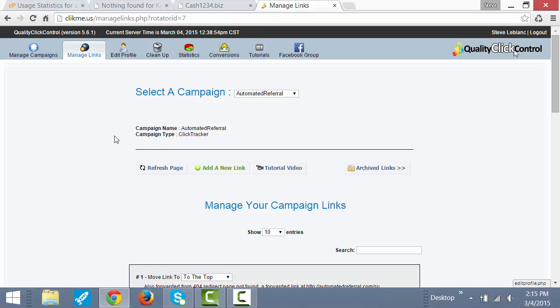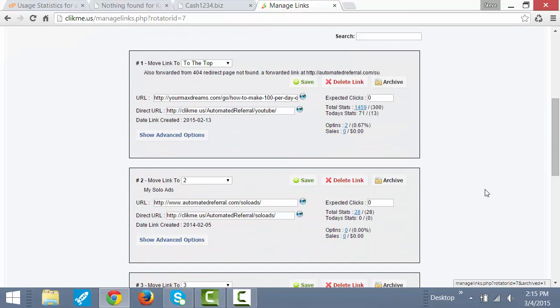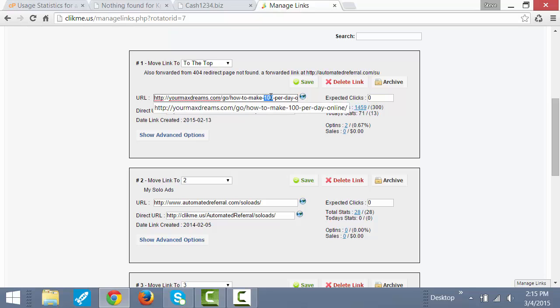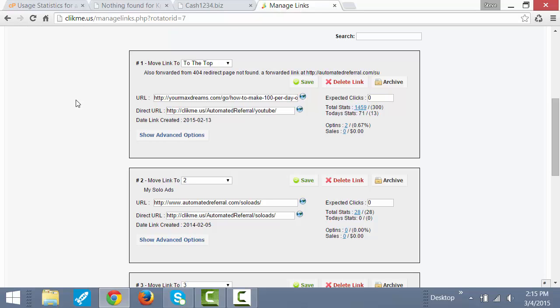What I did is I went into my link tracker. This is my own link tracker with quality click control. I can show you how to get that as well. In my link tracker, I set up a link and I directed it to my squeeze page, and then I put this link inside that WordPress plugin that redirects them to my squeeze page.